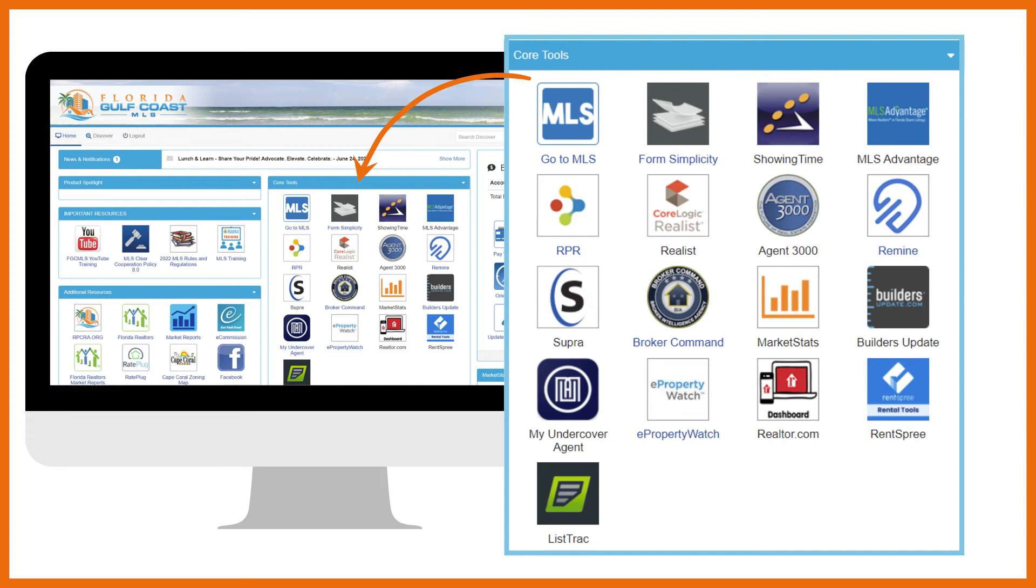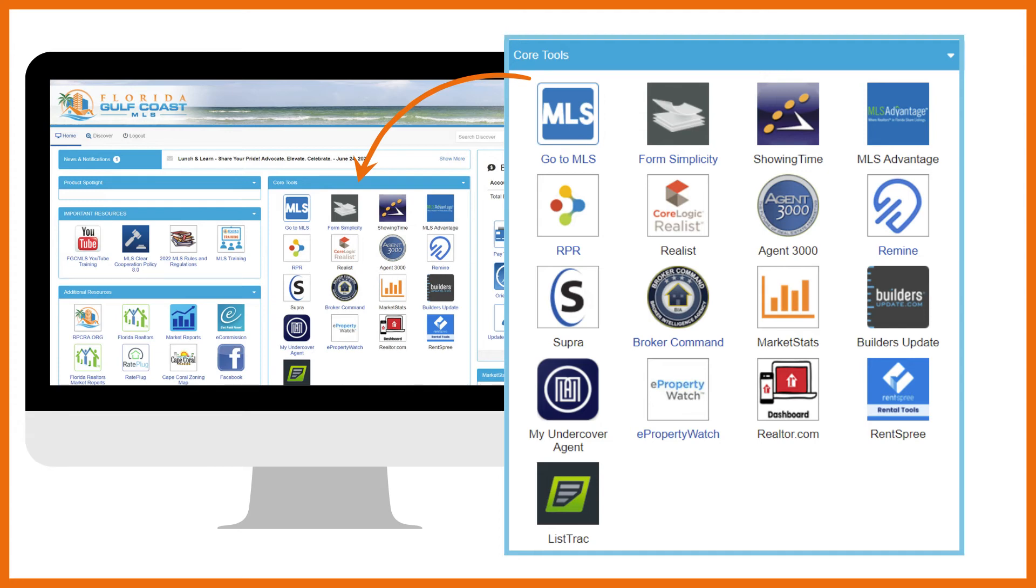MLS Advantage is a cooperative search engine that allows you to access available property listings in all other participating MLSs. Through a single search, you can find all property listings that match your search parameters regardless of the MLS that originated the listing. The key benefit of MLS Advantage is that it allows you to view listings outside of FGC MLS without the need to join other MLSs, reducing your cost and administrative burden.